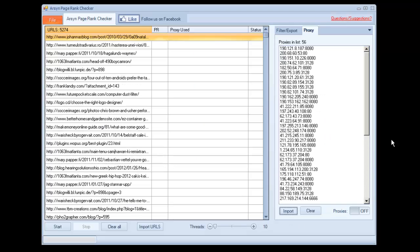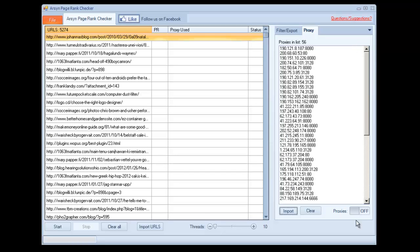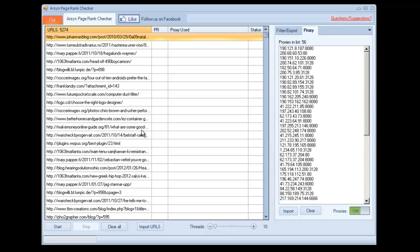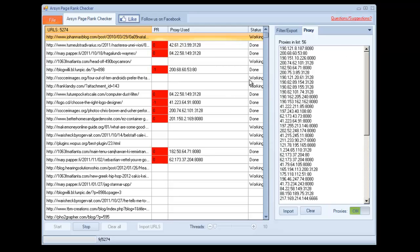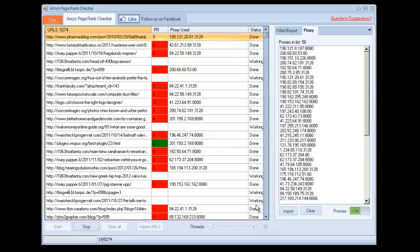So we're going to import a proxy list here. These are all free proxies that I scraped off the internet, and we'll go ahead and run the same list here with the proxies. Now it's going to be a little bit slower because I'm sure these proxies aren't that great. If you have fast proxies, this will work a lot better, but as you can see, it will go through the list and test each link with a random proxy for its page rank and return that to you.